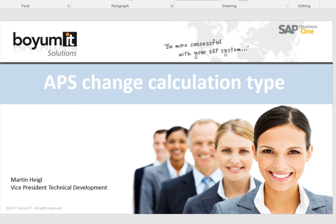Hello, my name is Martin Heigl. In this video I will show you how you can change the calculation type in APS.